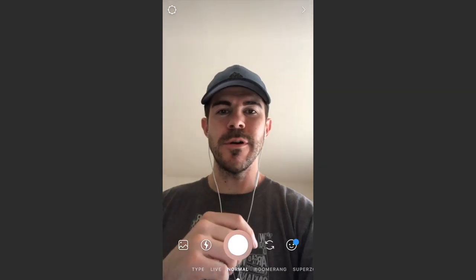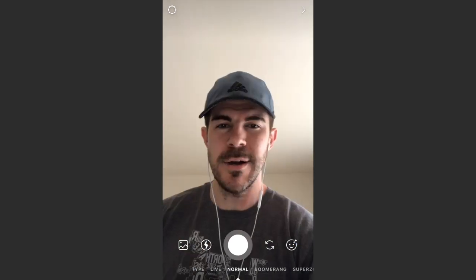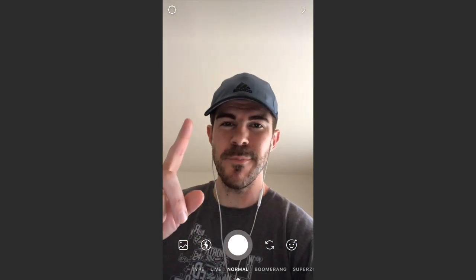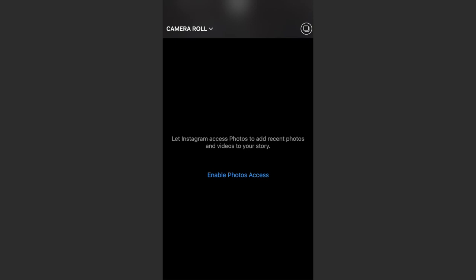Right here is the Instagram story camera, and there's sort of a secret way that you can place multiple photos on here. Normally if you swipe up from the bottom to add a photo, or if you use any of the sticker features up here, you can only get one photo.